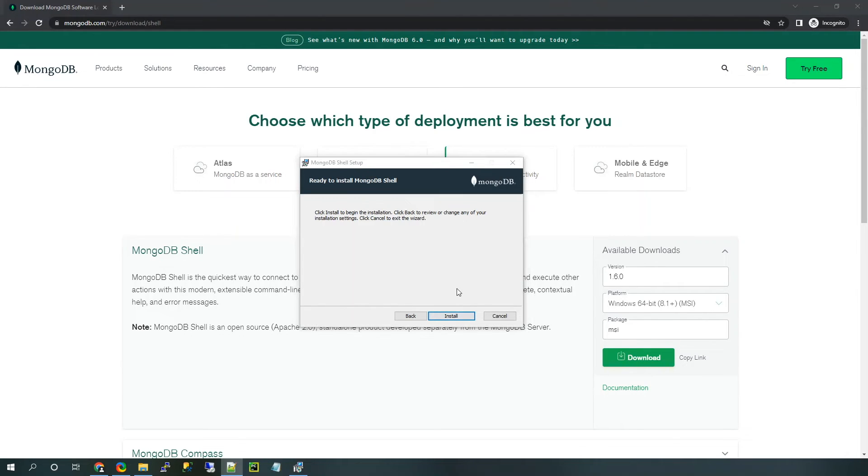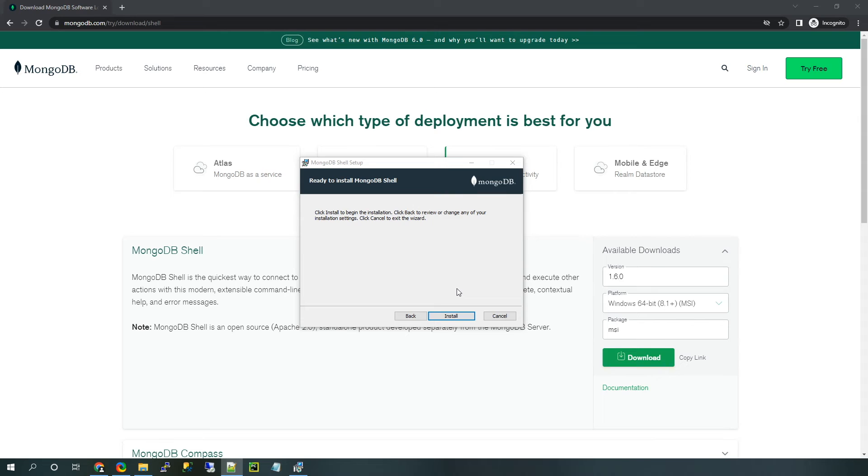And then you're ready to go ahead and install it. Now before I click install, I just want to highlight something that will happen automatically in the background. When you use the MSI, it will automatically add MongoSH to your path environment variable so that you can call MongoSH from the command prompt.